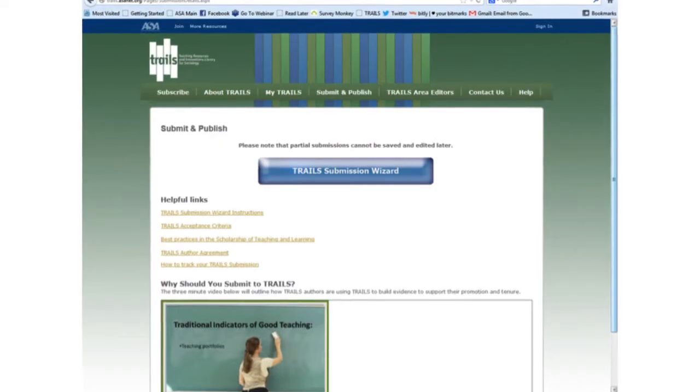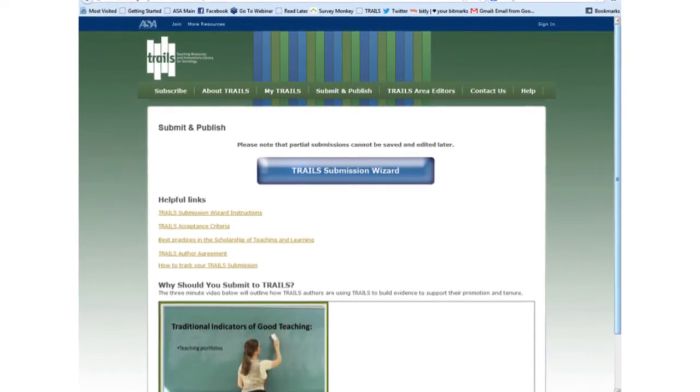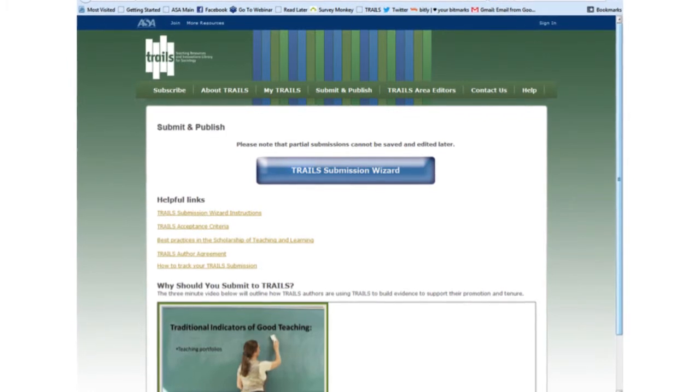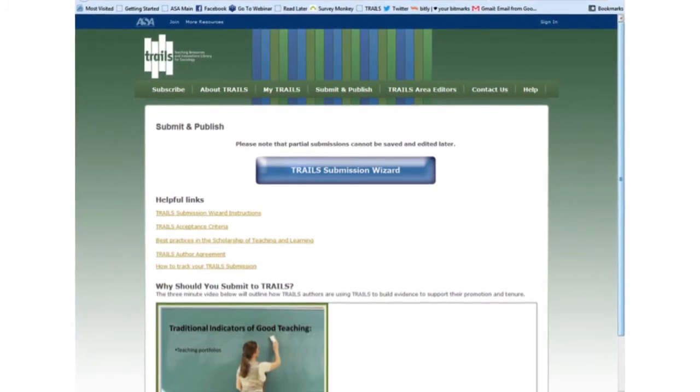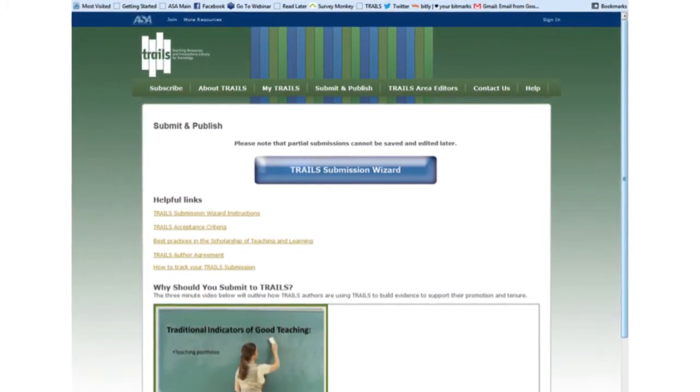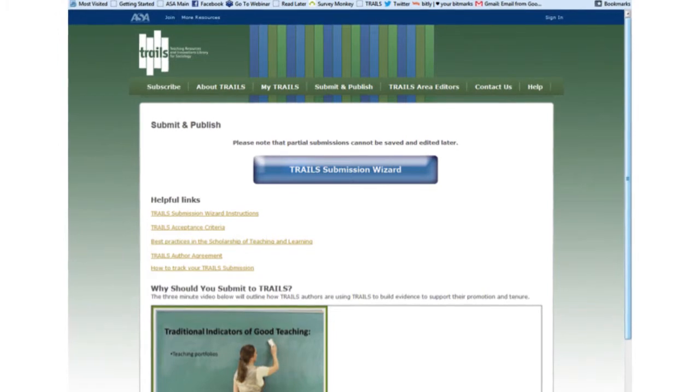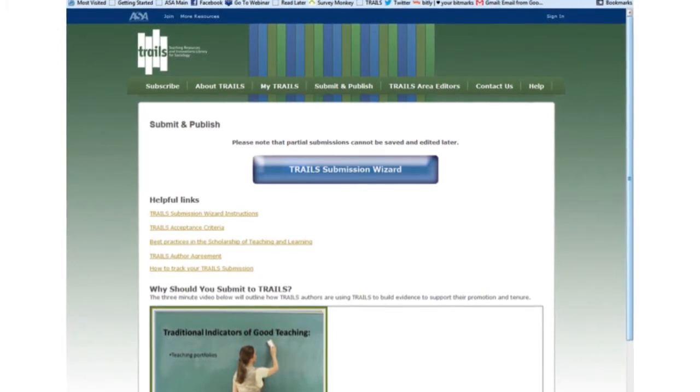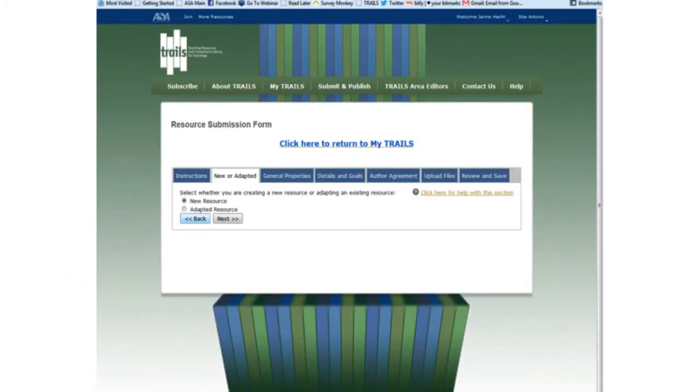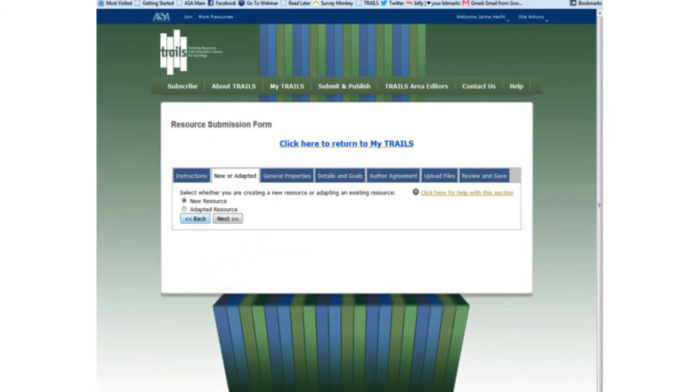The process for submitting your new resource for publication in TRAILS begins by clicking on Submit and Publish and following the steps laid out by the Submission Wizard. The first thing TRAILS needs to know is whether the resource you are submitting is a new or adapted resource. Already published TRAILS resources can be adapted to fit different contexts and populations and still be submitted to TRAILS. Your resource is not an adapted resource, so you select New Resource.